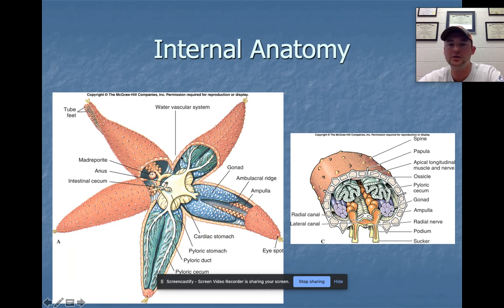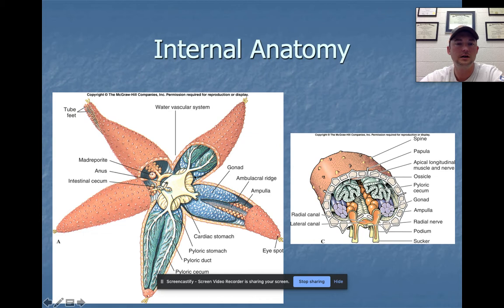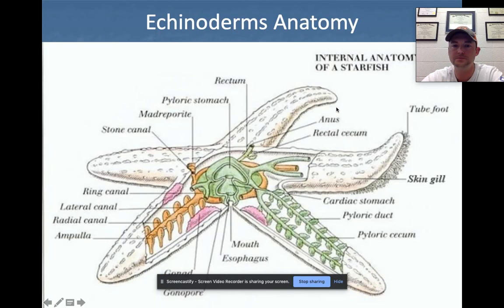Every arm has gonads. In the diagram, the pyloric duct and pyloric cecum are removed from one arm so you can see the gonad — which would be either ovaries with eggs or testes with sperm, because they are dioecious. That covers most of what there is for this section; don't worry about the transverse view.